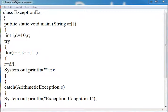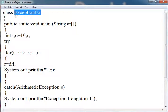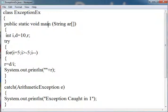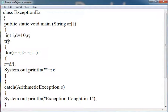Here I have created one class ExceptionEx which contains the main function. In this, I have used three variables of integer type,